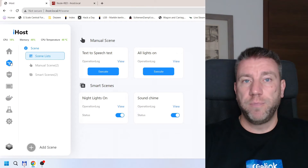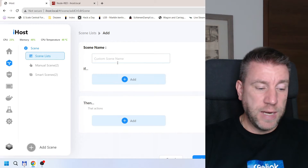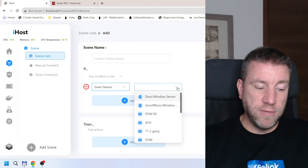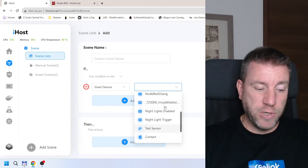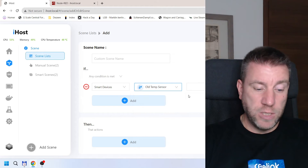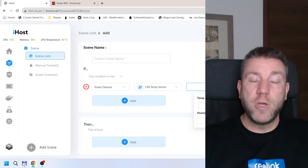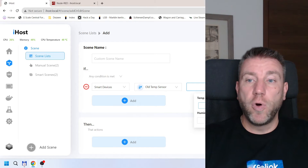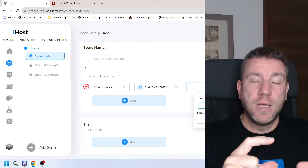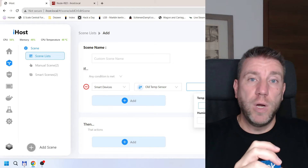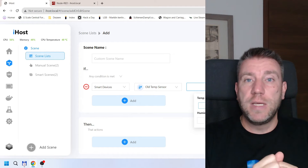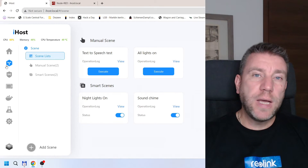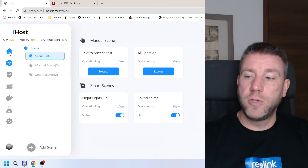If you want to build a scene in the iHost, the problem is that in the if-statement you can look at a device — for example a temperature sensor — and you can create a threshold value where something is smaller or bigger, but you can't really create a formula where you take two readings and subtract them together. For this we have to use Node-RED.